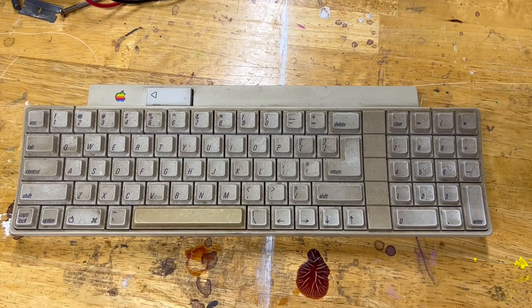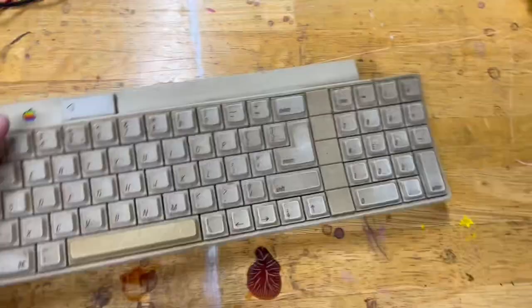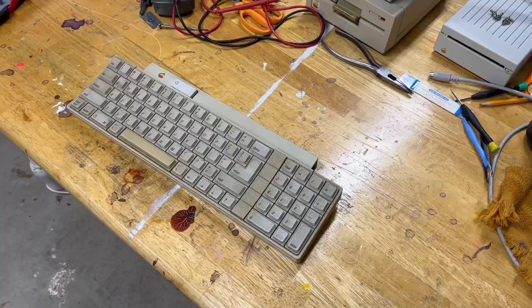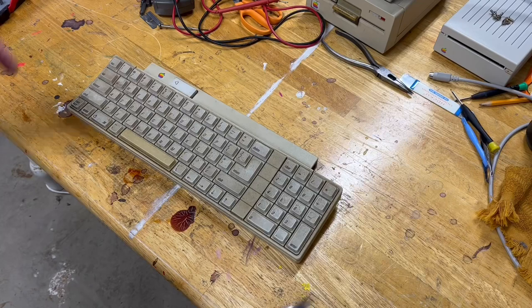So what we have here is a very filthy keyboard and I don't know what it looks like under all the grime but we'll find out. This is one where I've got magic marker on the back of it so I'll have to get that off too. Anyways, I'll take you along on a ride.